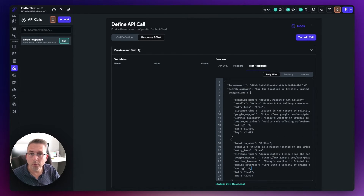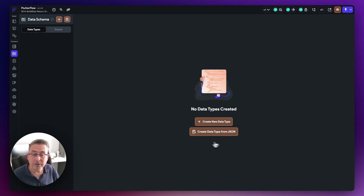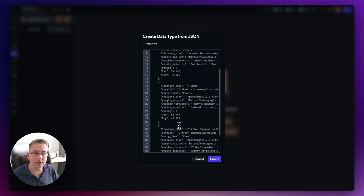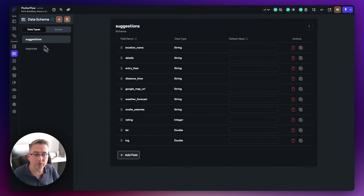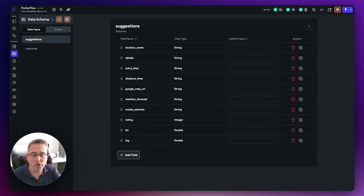I can now use that clipboard content to create a FlutterFlow data type. Move to 'Data Types' on the left-hand side — FlutterFlow now has a very convenient button called 'Create a data type from JSON'. Select that, give it a name of 'response', paste the JSON in, and hit create. We now have a response object with two fields and a 'suggestions' field which is a list. This gives us a tight contract between the responses coming back from BuildShip and how we handle them in FlutterFlow — almost a one-to-one relationship.